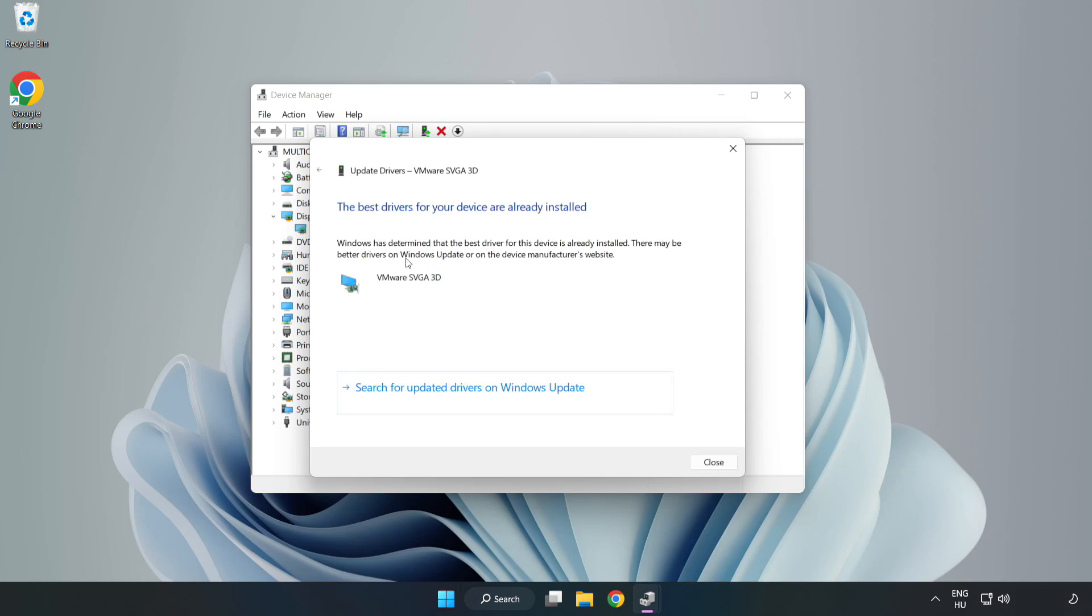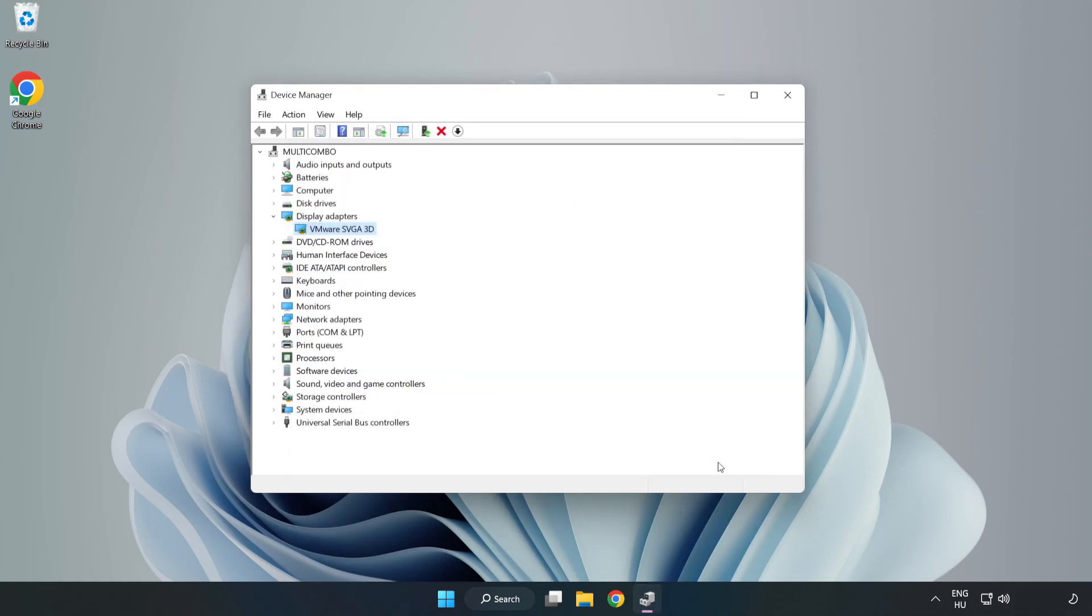Wait. Installation complete. Click close and close the window.